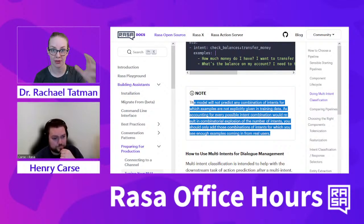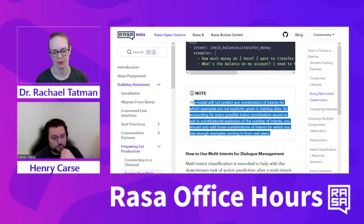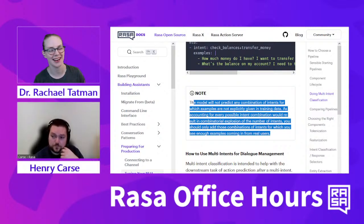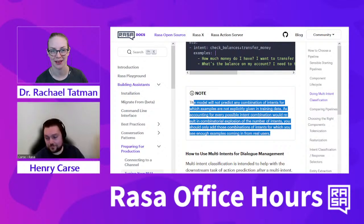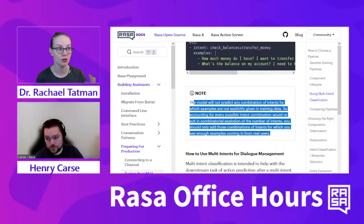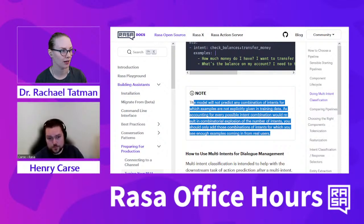In a Zipfian distribution you have some more common things people want to do, and as you go down the long tail they become less and less common. This occurs a lot in language—some words are extremely common and many words are rarer. If something is very rare, it doesn't make a lot of sense to spend time on it. Focus on the core things people are actually saying—maybe the first three things out of six are super important to get right before adding more and updating your model.